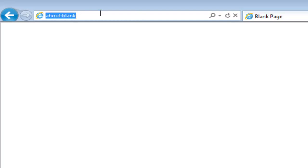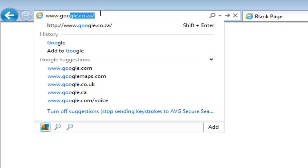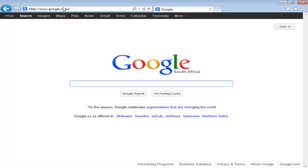We're going to go to the top here and navigate to Google by typing www.google.com. You'll see it's already filled in the rest for me because I've been there before. I'm going to press enter and it'll take me through to the search page.